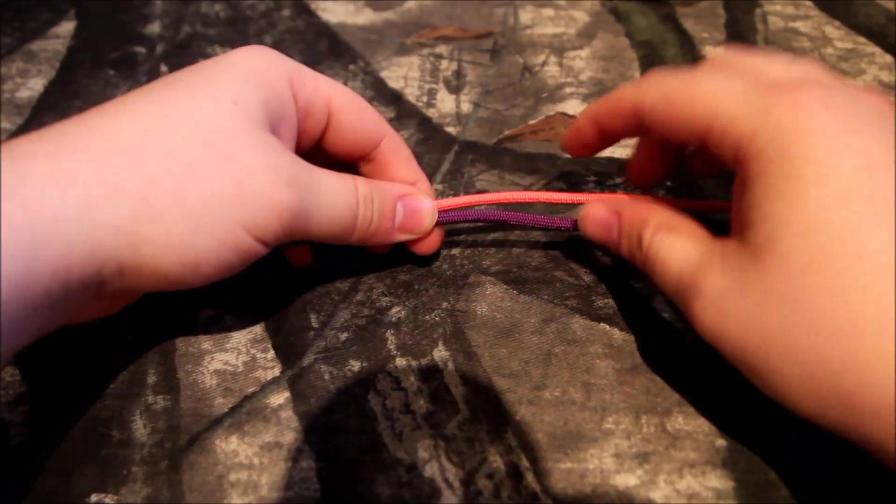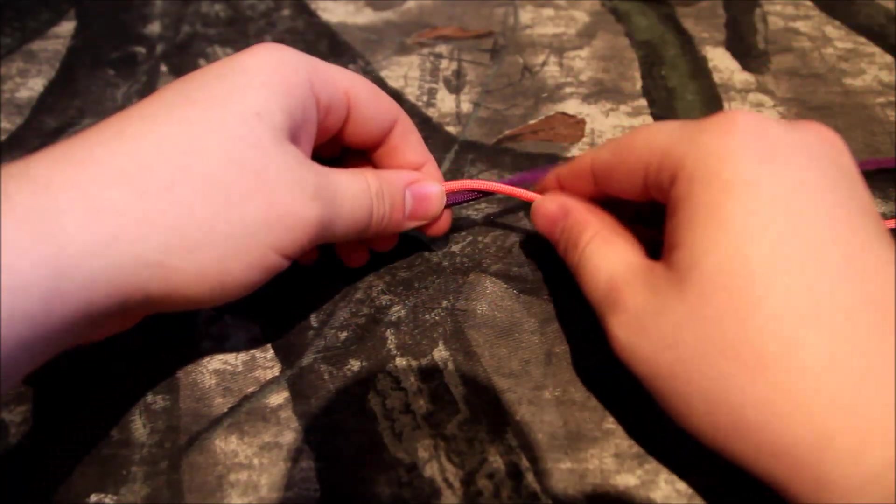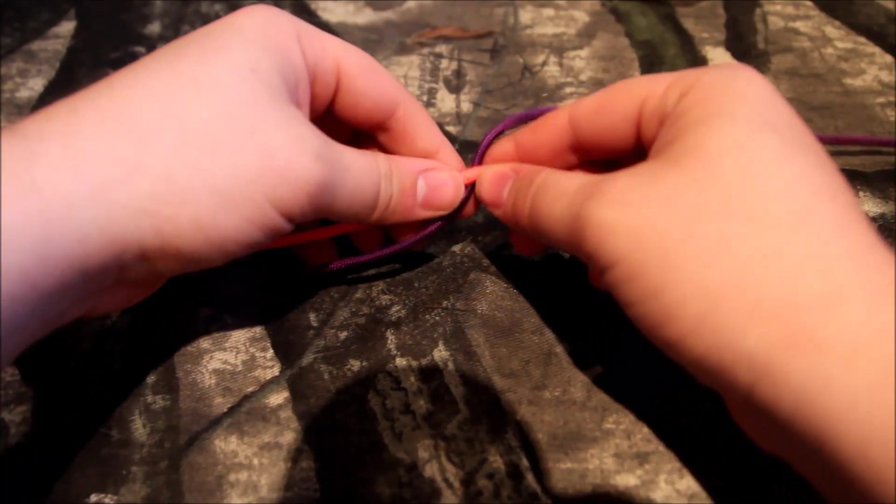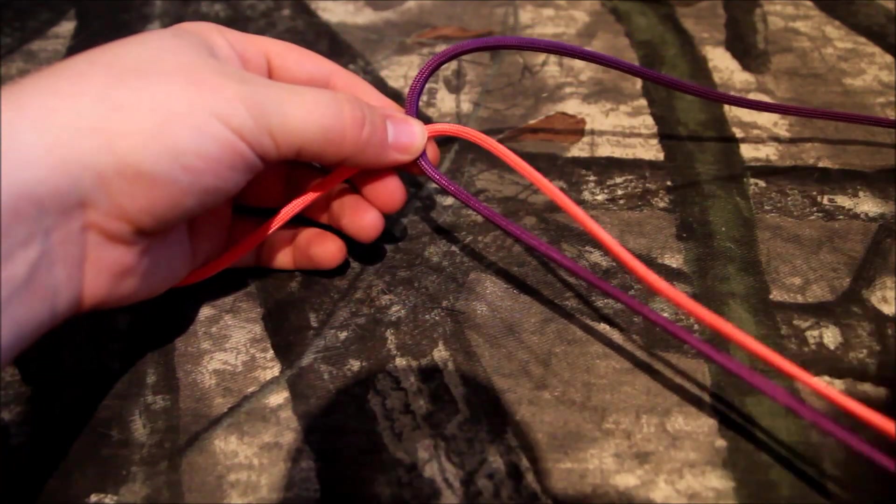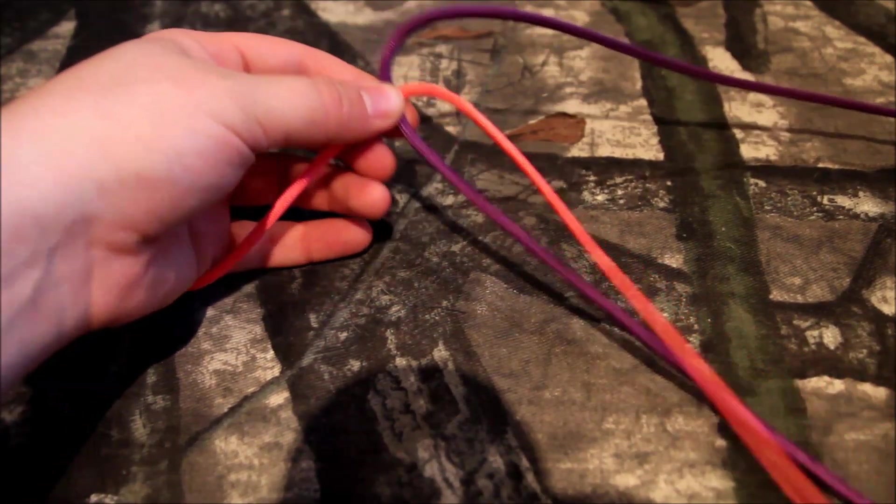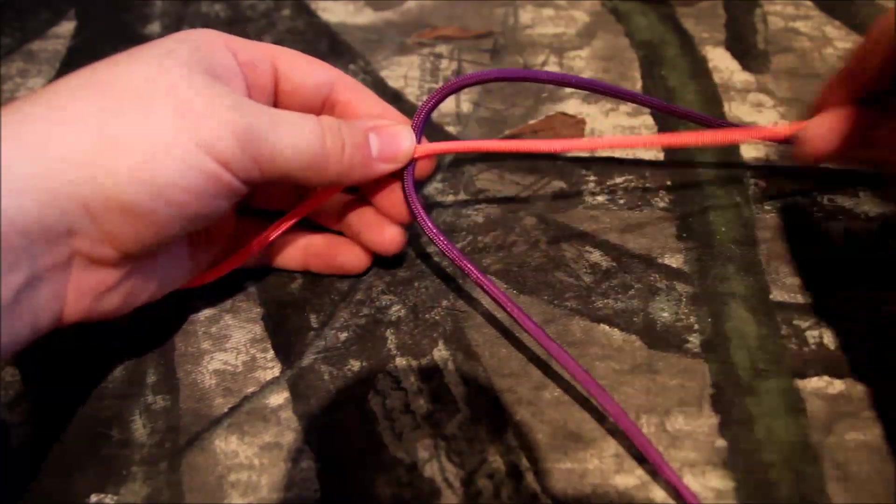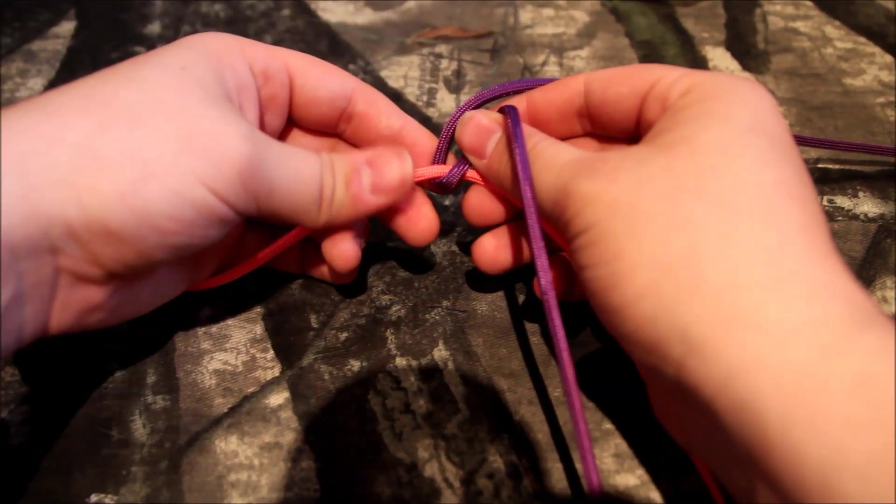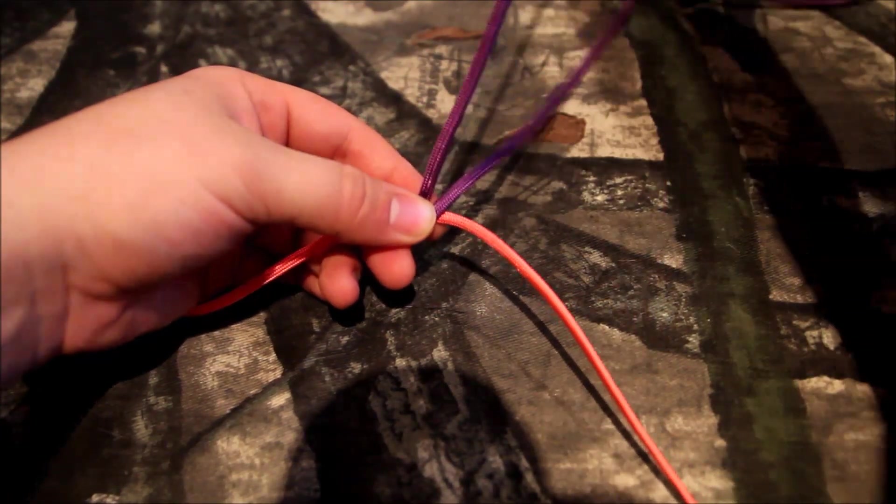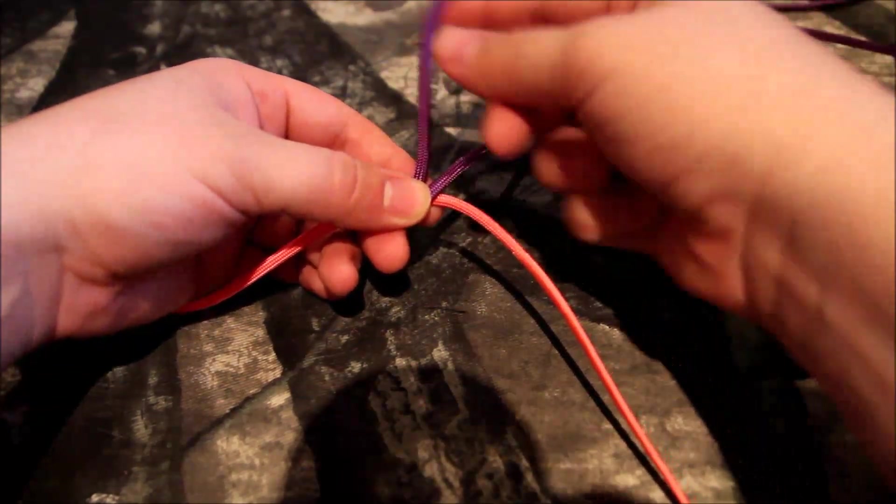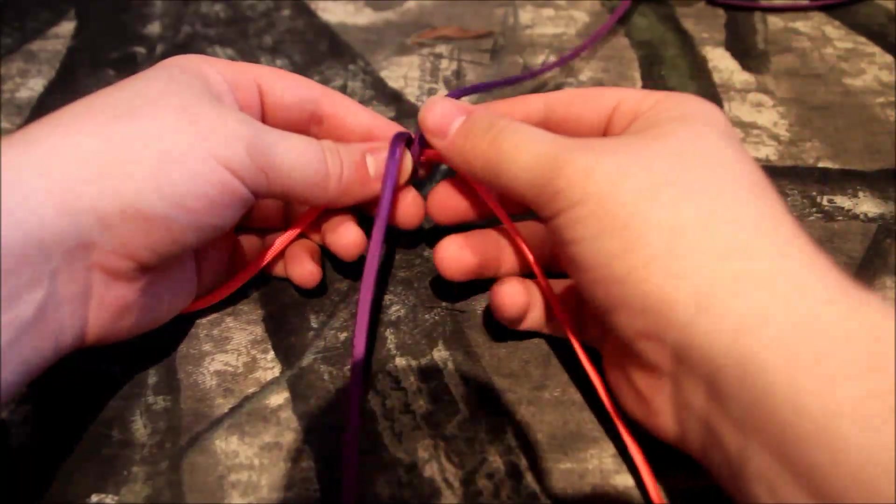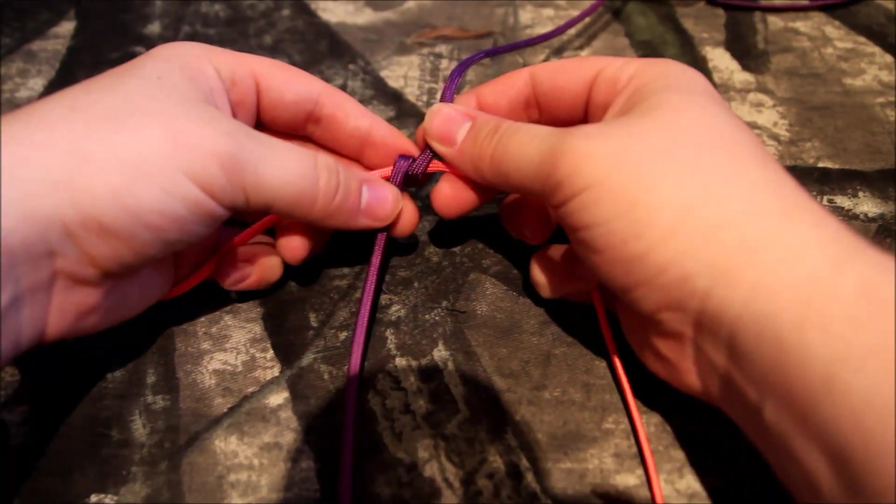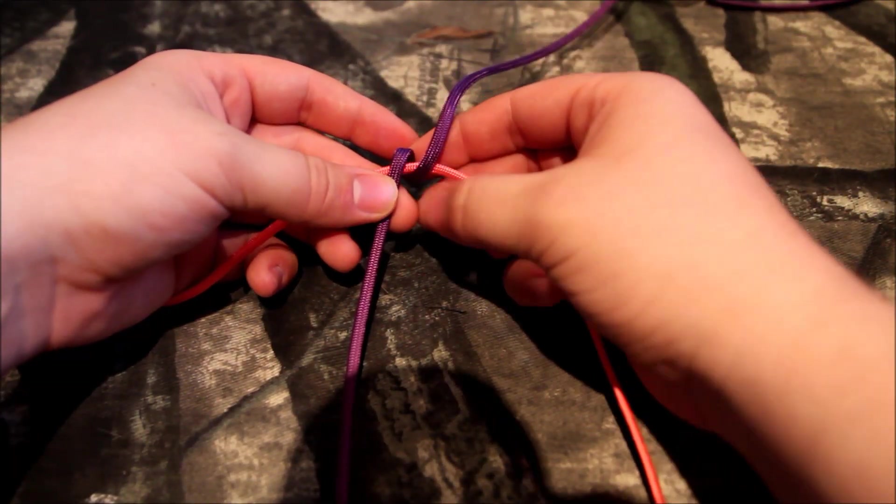Alright, so what you want to do is you want to have the middle of the cord. Doesn't matter which one goes behind, but you want to make an X, like so. Then you are going to take one strand and go up, and then take that same strand, just the opposite end, and go down. And you will be left with something that looks like this.